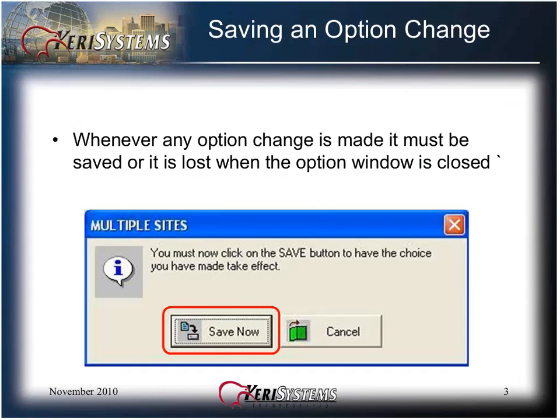Whenever any option change is made, it must be saved or it will be lost when the option window is closed. A pop-up window appears when an option status is changed. Click the Save Now button to save the change.